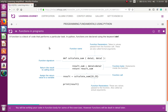A function is a block of code that performs a particular task. Remember, a function is also known for its reusability feature. You define a function once and it can be used multiple times wherever it is required. Python functions are declared using the keyword def.